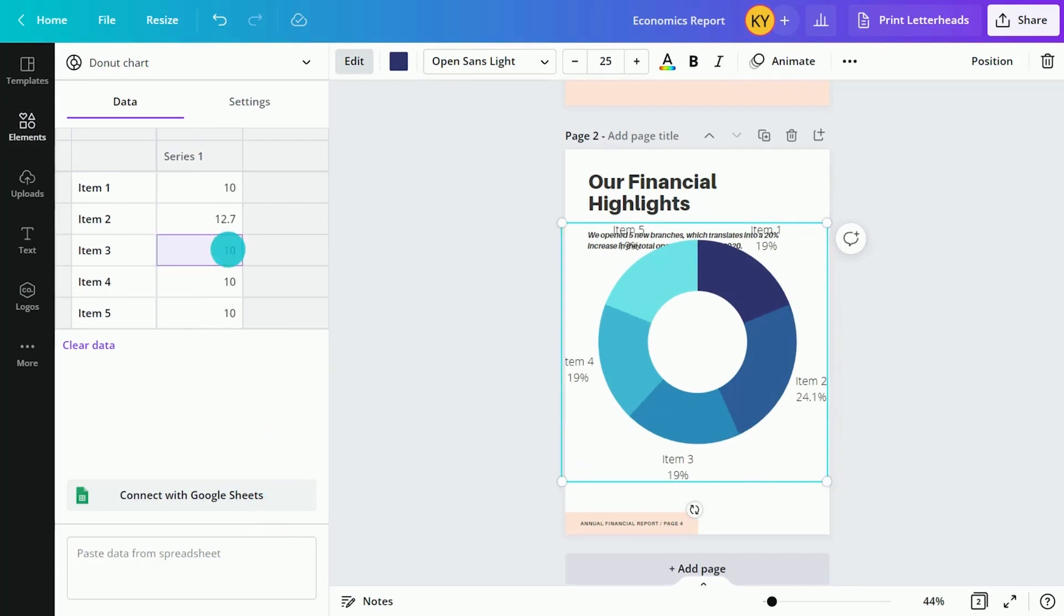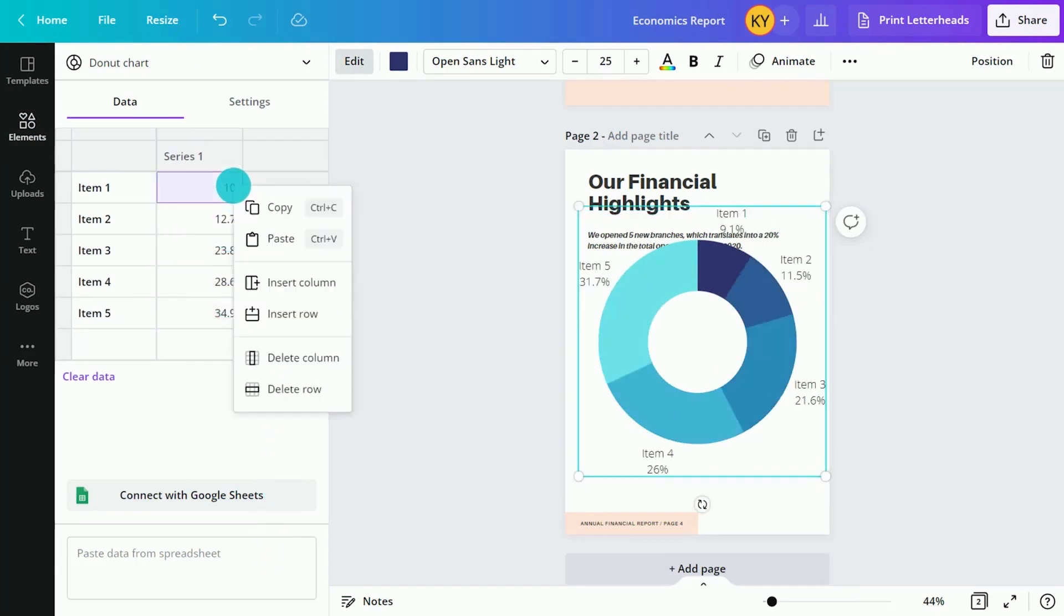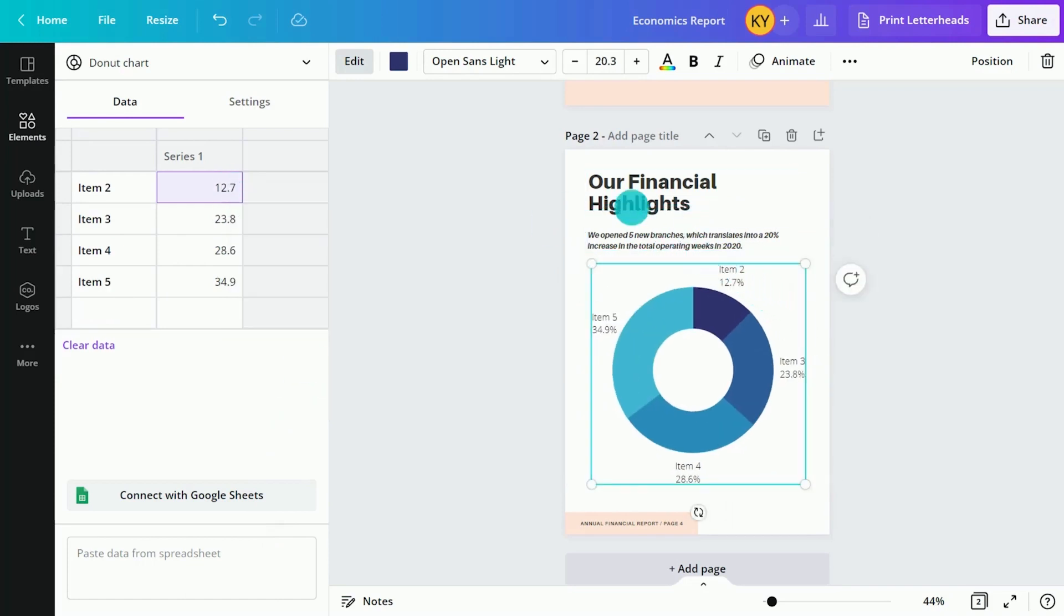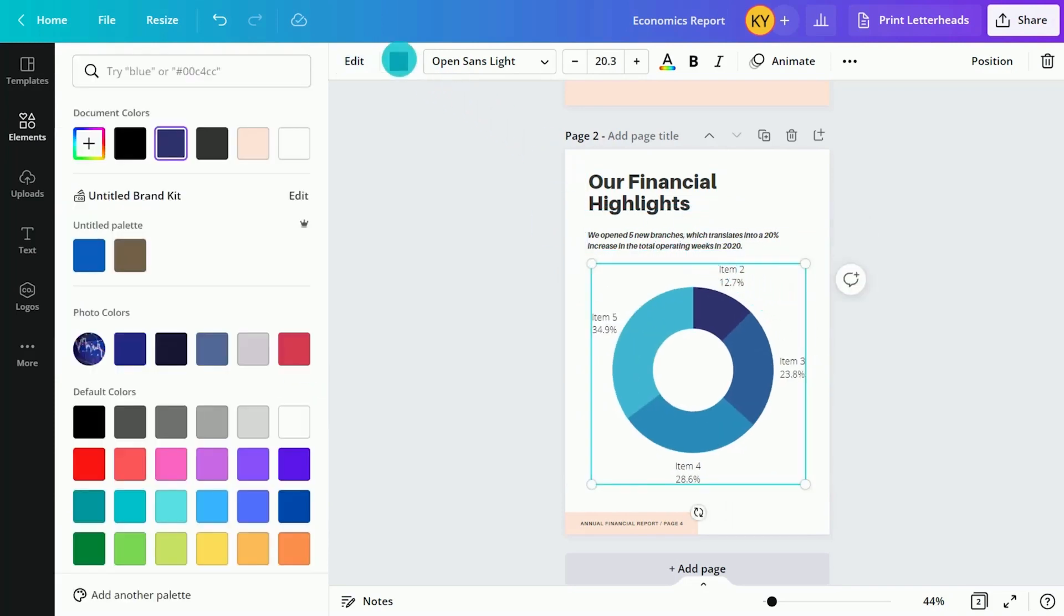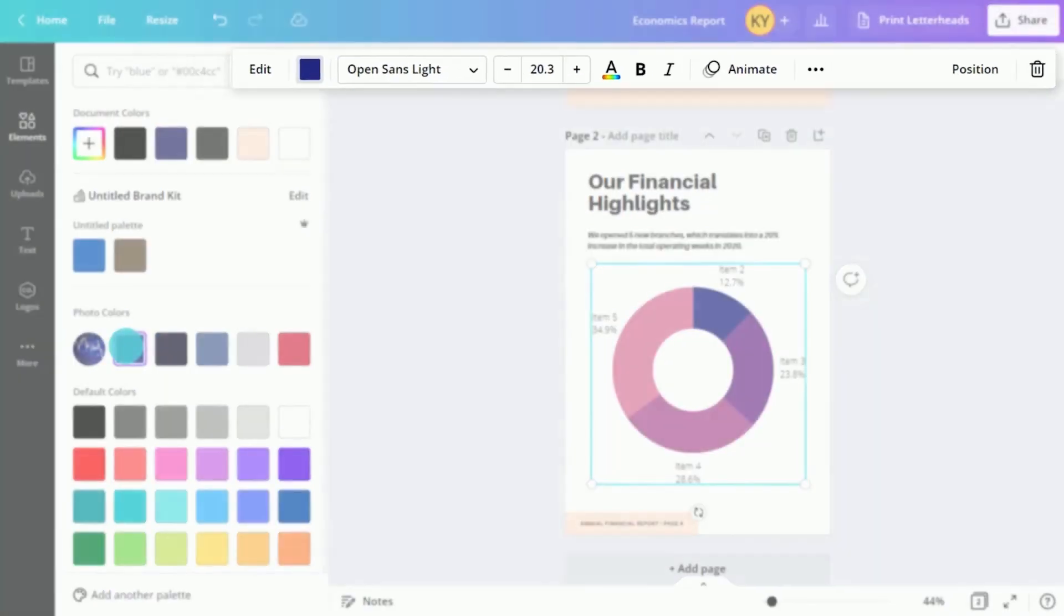Adjust data fields, colors, and styles in the editing toolbar.